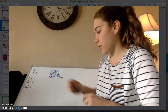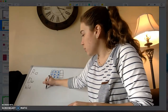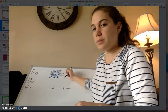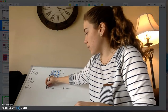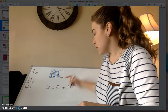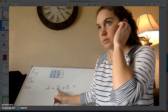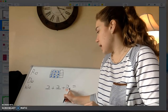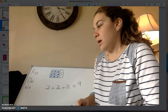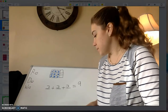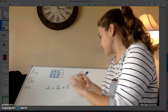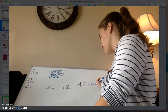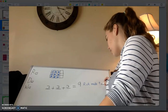Part B asks us to write a repeated addition equation to tell how many muffins Rick makes. This is three columns of three, so we're going to have three groups for the three columns. How many were in each column? Three. So we're going to do three plus three plus three. What's three plus three? Six. Six plus three? Nine. So Rick made nine muffins.